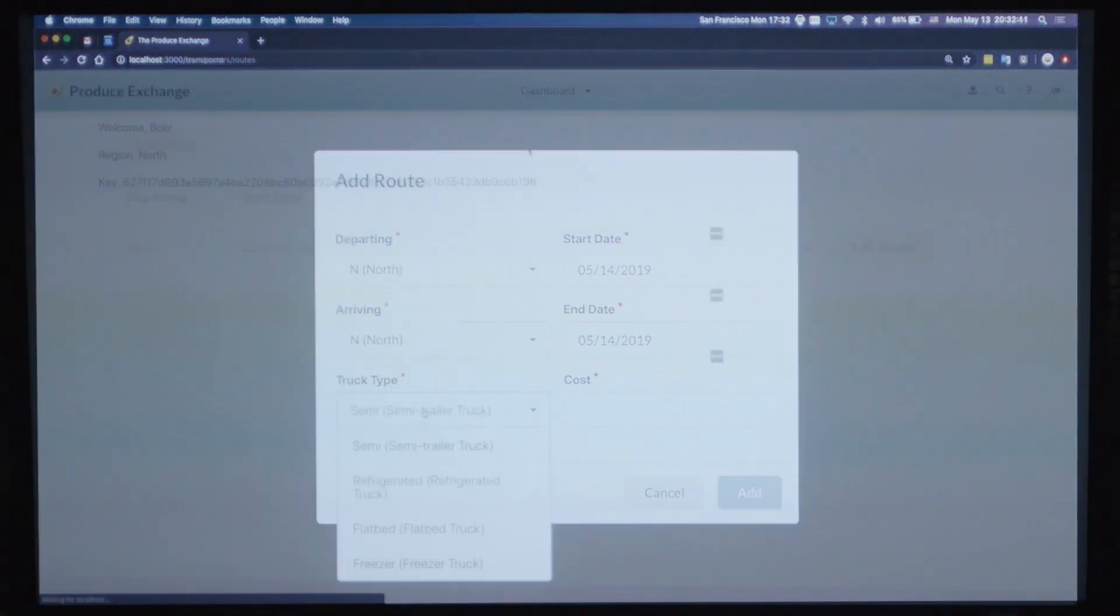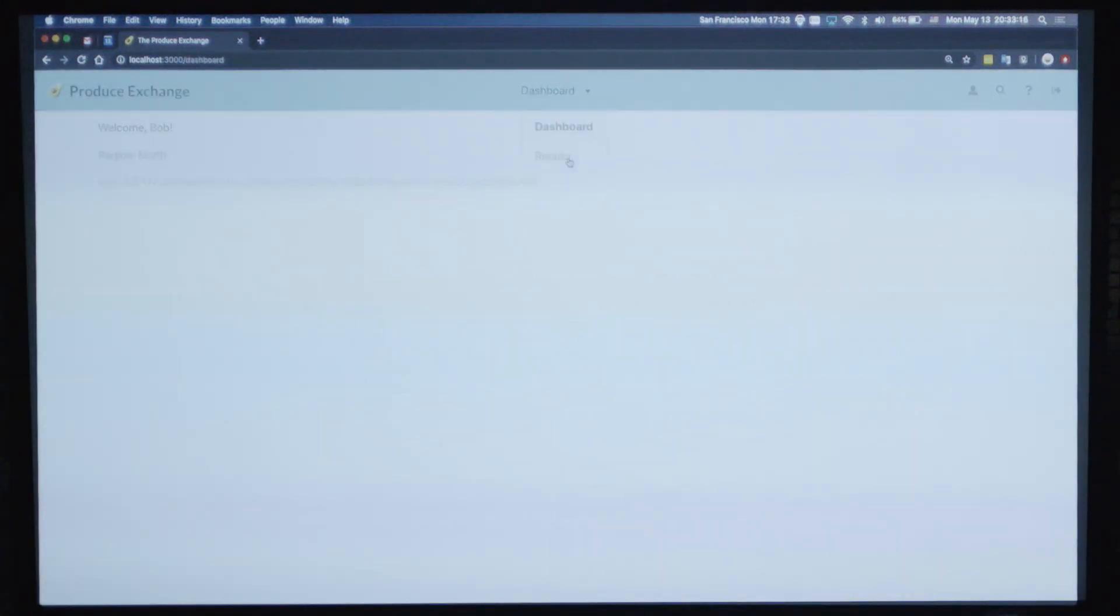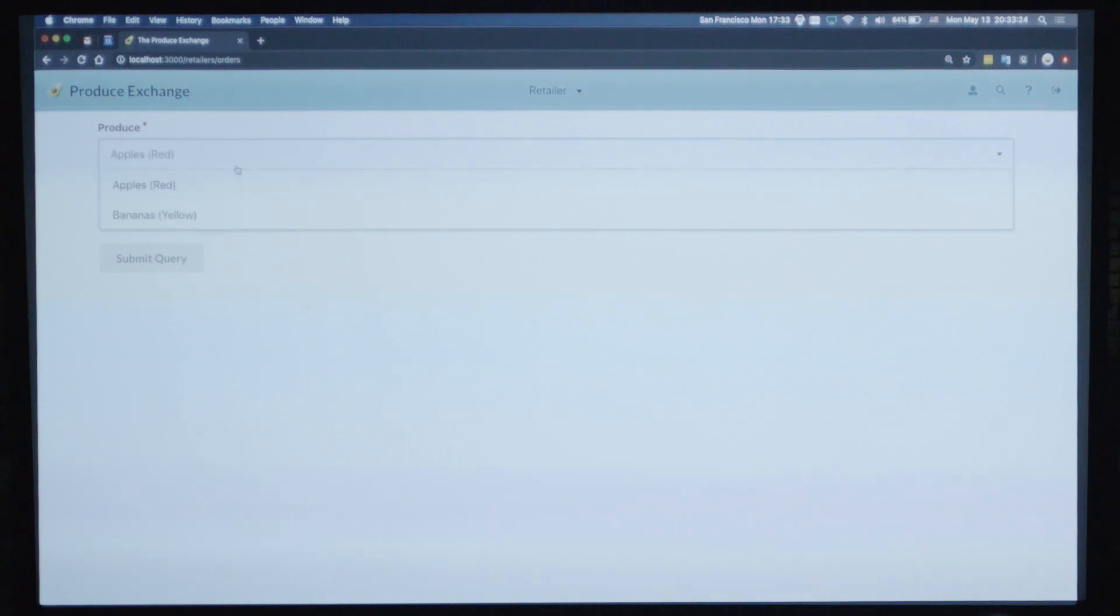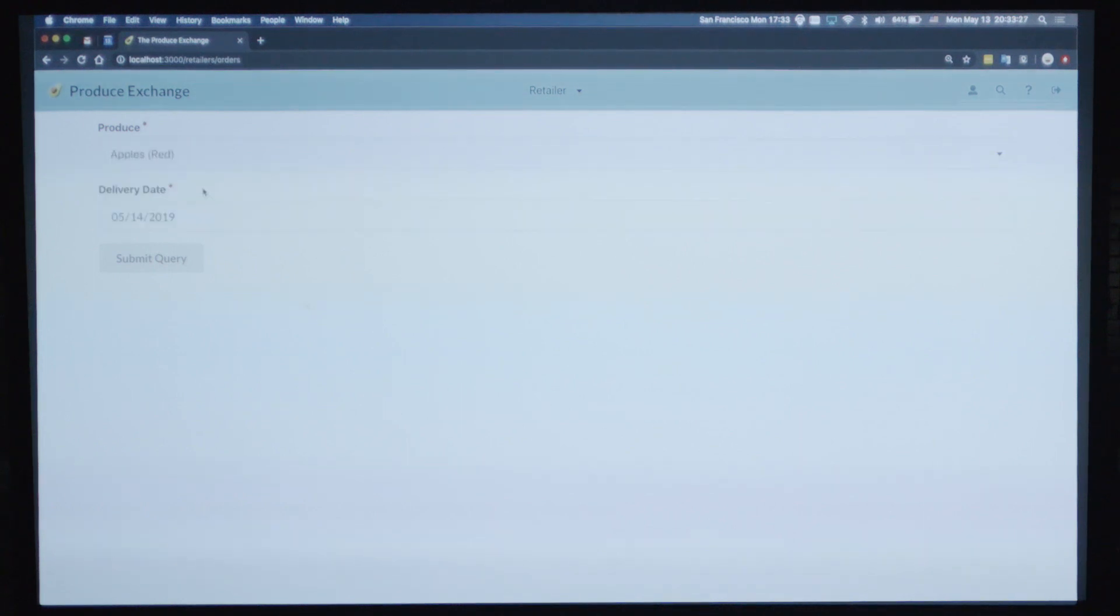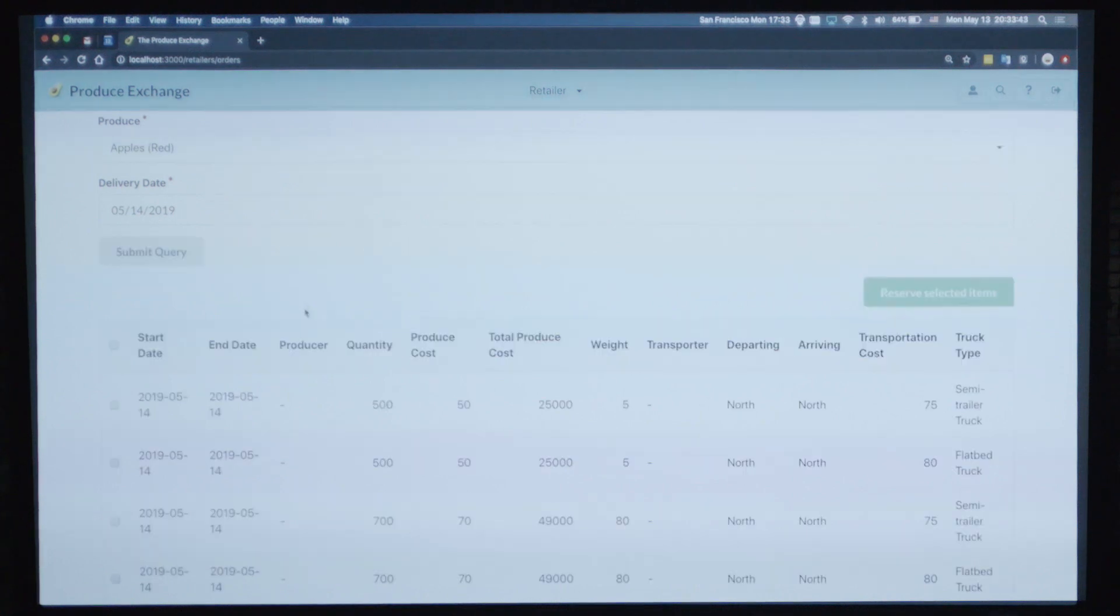And finally, we're going to go to the retailer view. And I'm going to see what kind of apples are available for sale on May 15th. And here it is.